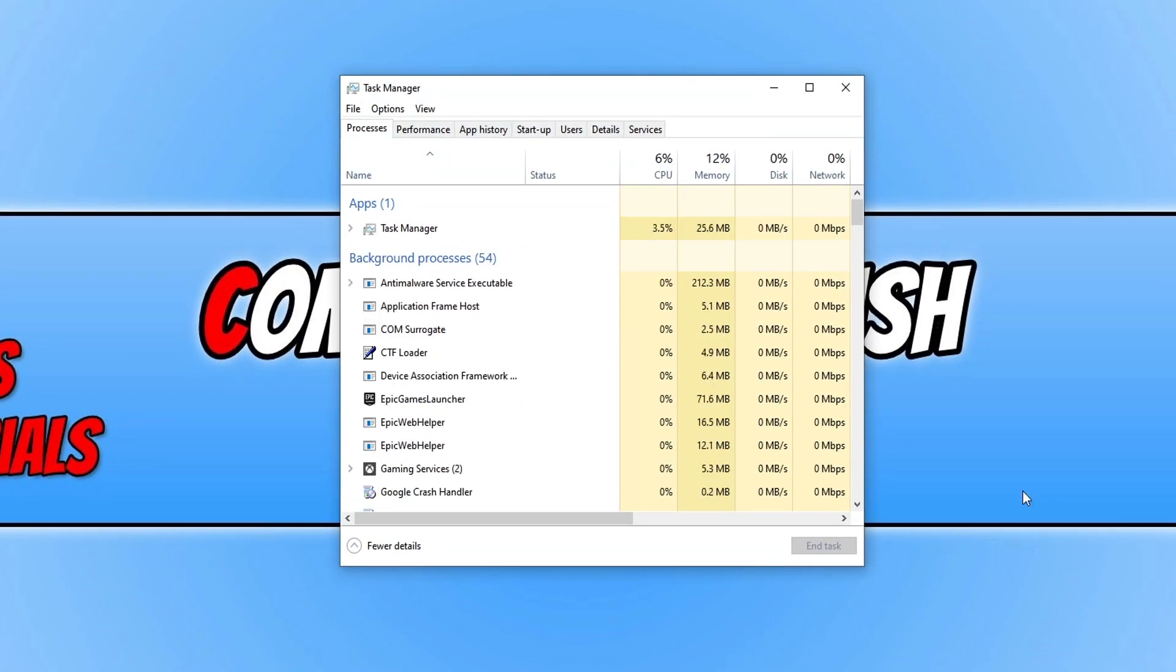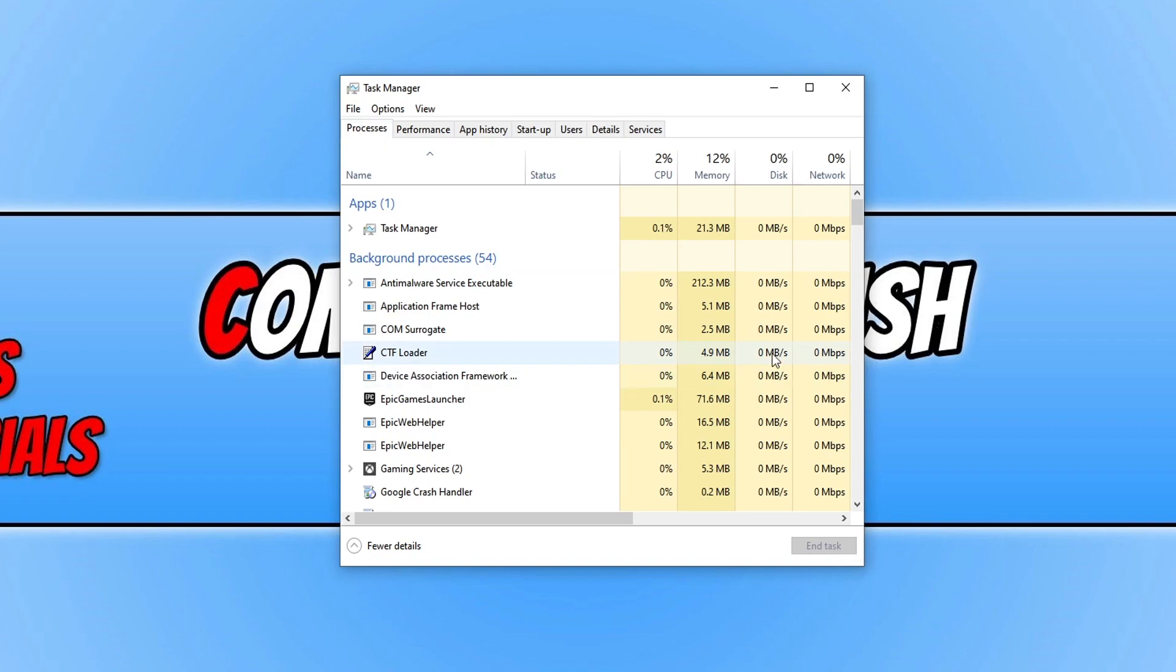You now need to make sure you're on the Processes tab. And you then need to go through the background processes and just make sure there isn't an Agent.exe or Blizzard Update Agent running.